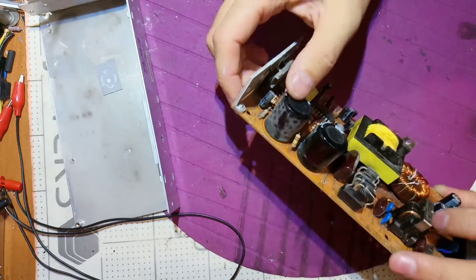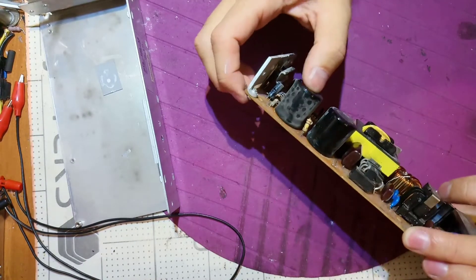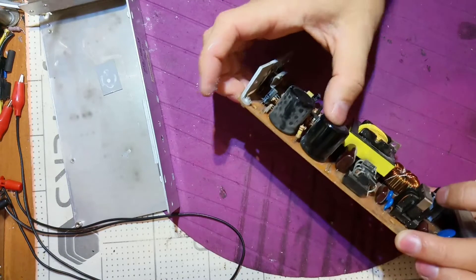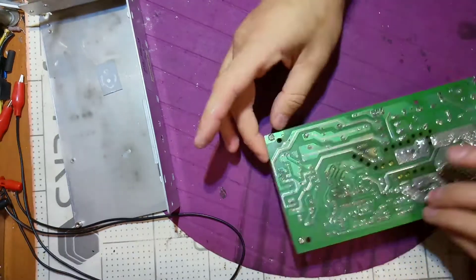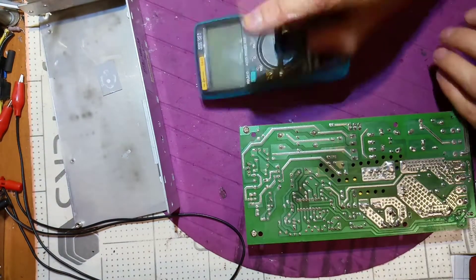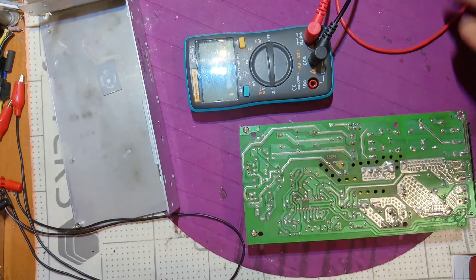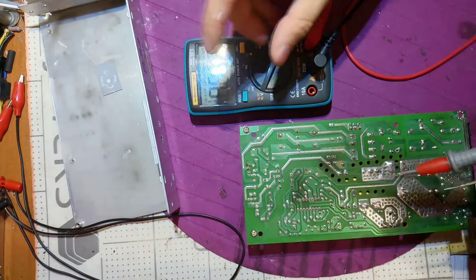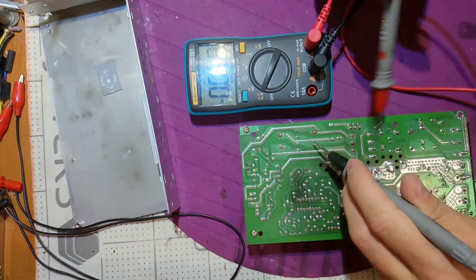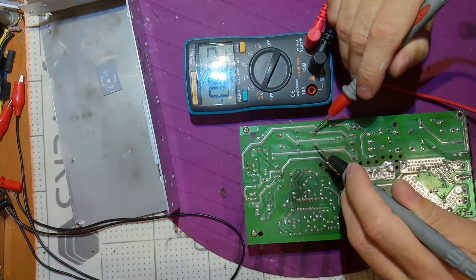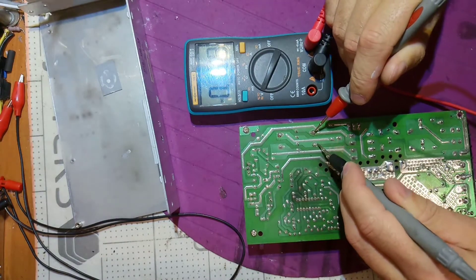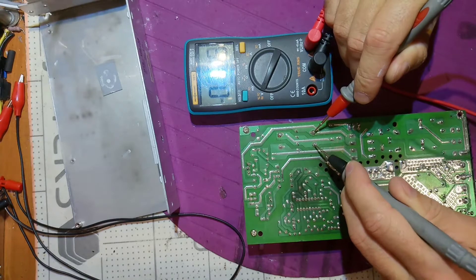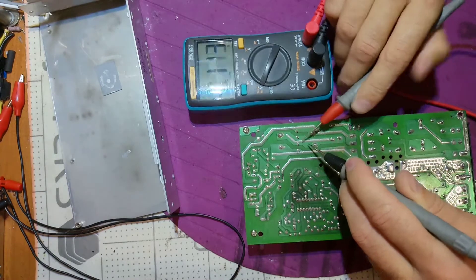And the smell is kind of burnt. The power supply is cheap so I don't really know. Let's try to measure these caps first. So no voltage is present, which is good.